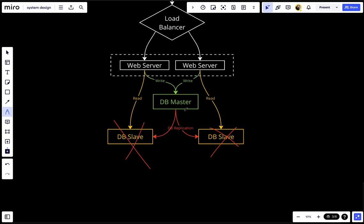If the master database itself goes offline, a slave database will be promoted to become the new master, and all database operations will be temporarily executed on the new master database. A new slave database will then replace the old one for data replication. In production systems, promoting a new master is more complicated as the data in the slave might not be up to date, but that's outside the scope of this video.